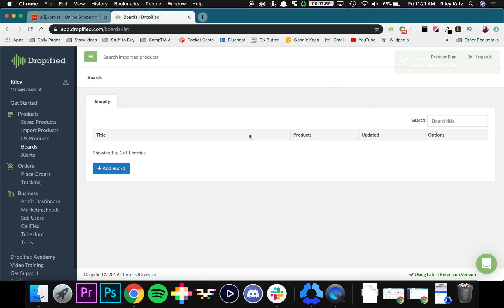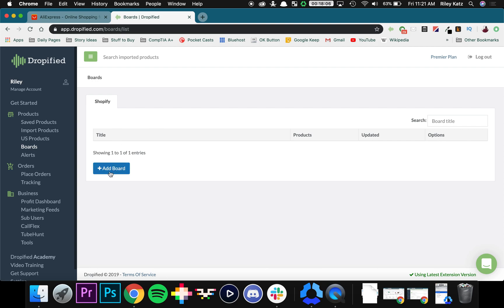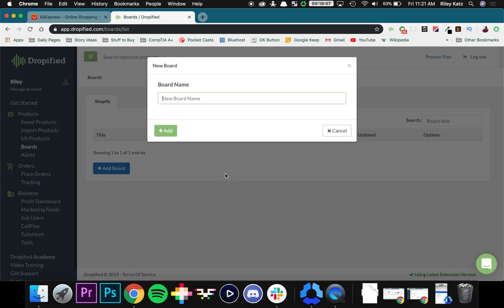When you get to the screen this is probably what you're going to see if you've never set up a board before. If you want to add your first board you just press add board, the blue button right here and name it whatever you want.